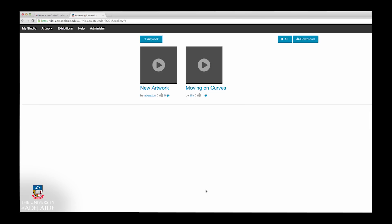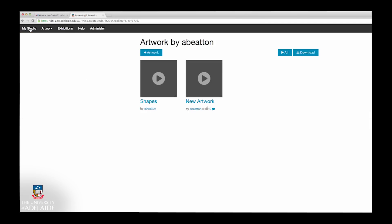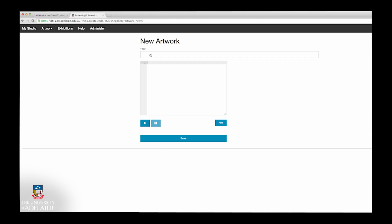Now you've created a username and password for the gallery, we'll show you how to code and create artworks. First select My Studio from the top navigation, then select Add Artwork button to open a new Code Canvas.